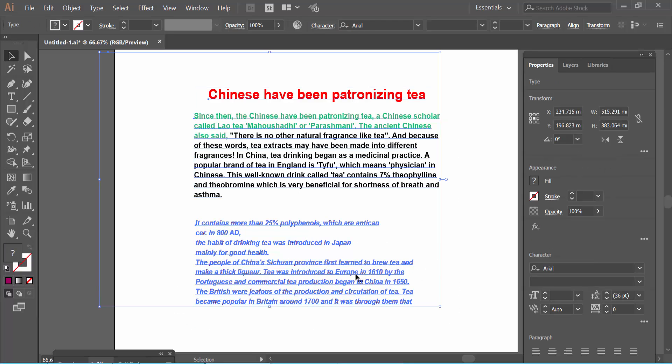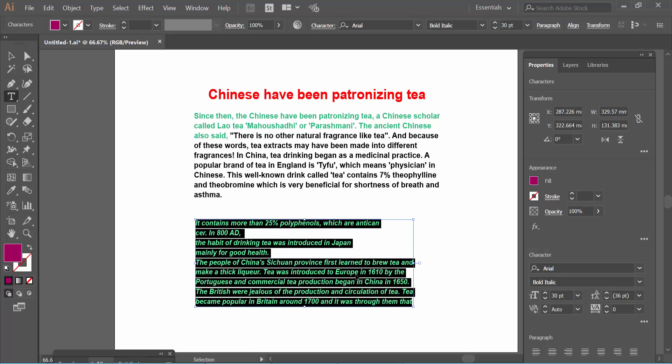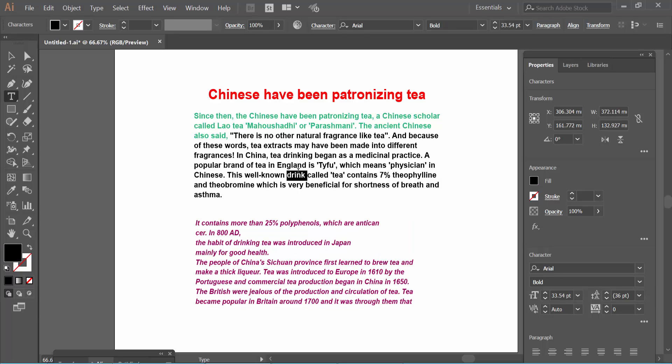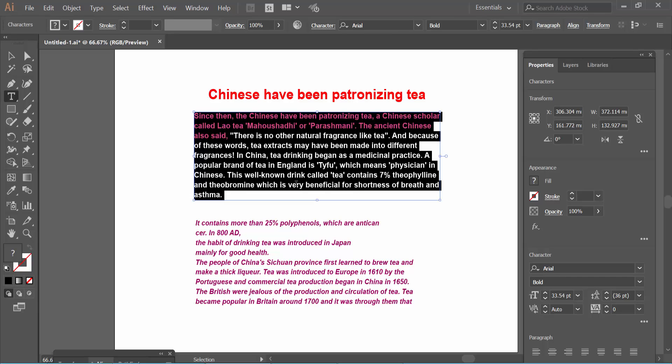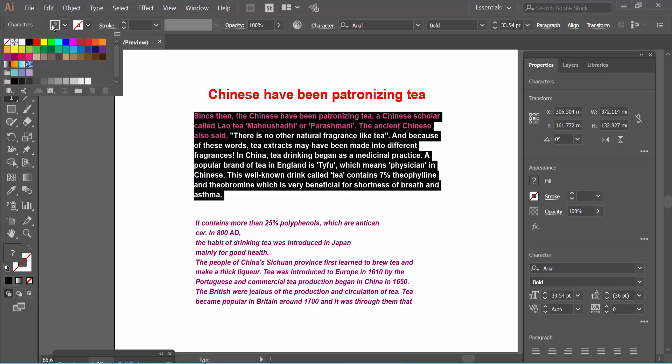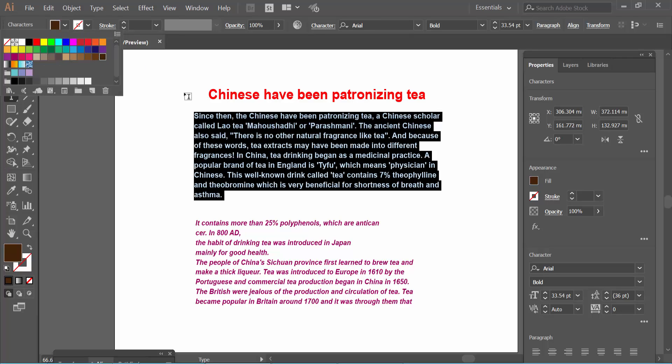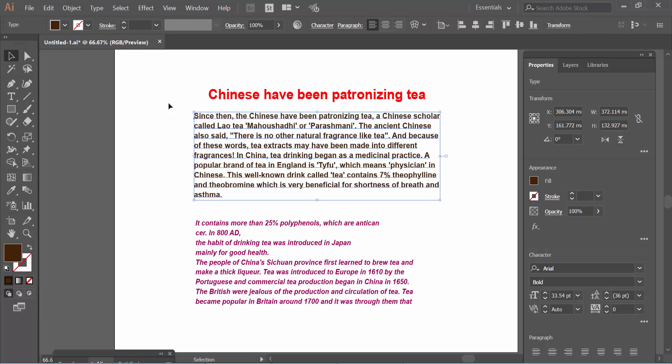A. You can select whole paragraphs by pressing Control+A. Now you can change the font color to this one.